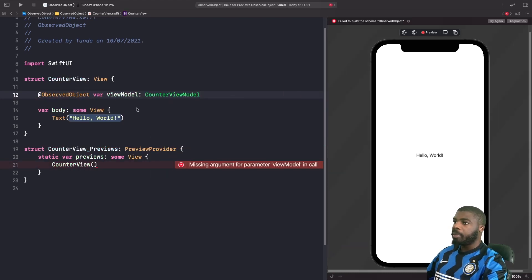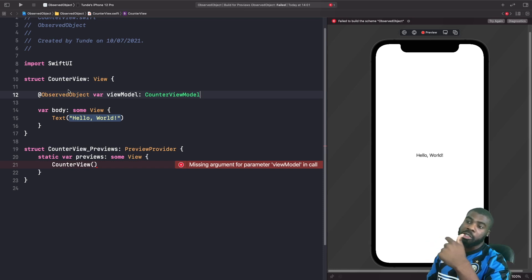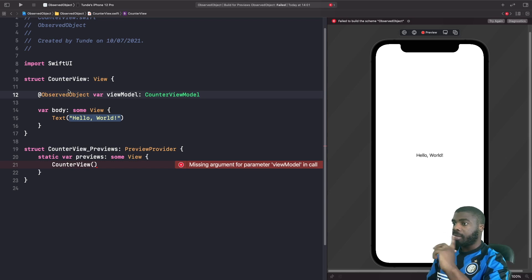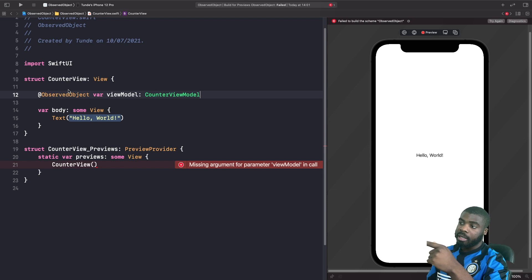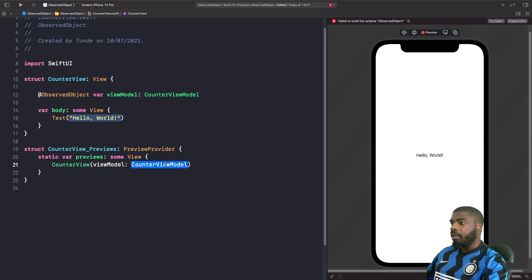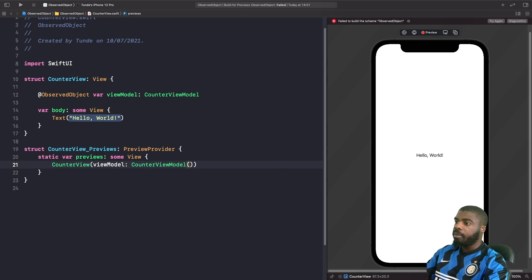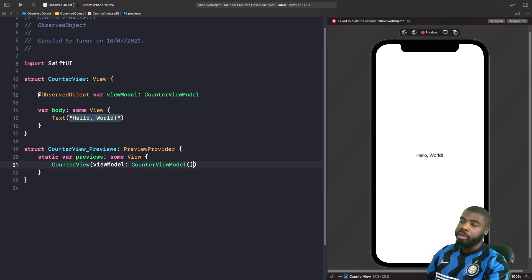When working with @ObservedObject, it's very similar to bindings — you don't want to initialize it with a default value. You're using this property to link the two views together. Because of that, the preview complains and says the object is missing, because we need to inject it in. So in the preview we pass in our view model directly so it has a reference to its own view model.